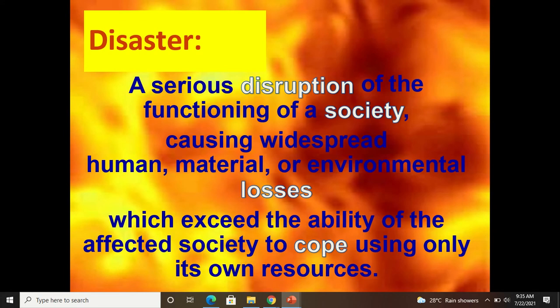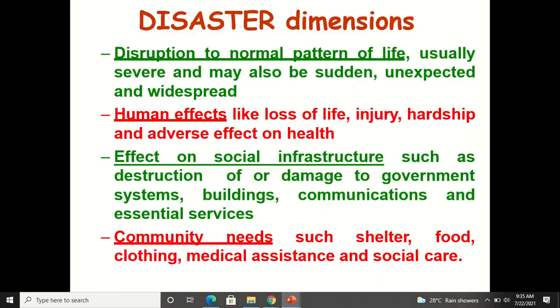You can write the definition in your own words, but make sure you convey that it exceeds the ability and capability of the affected society to cope with it — they cannot overcome the disaster on their own; they require help from external people and external facilities. That is what disaster means — something major that happened and that is why it is called a disaster.